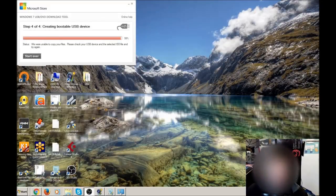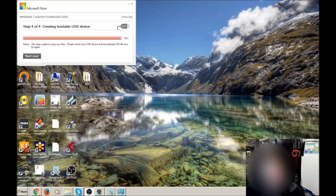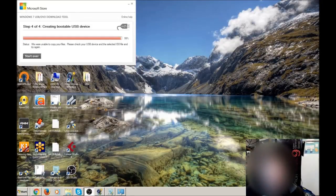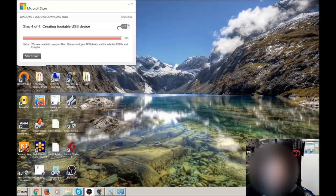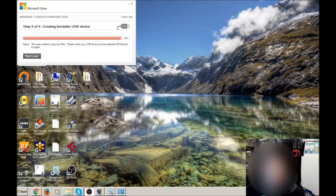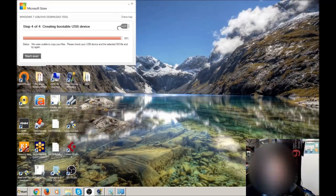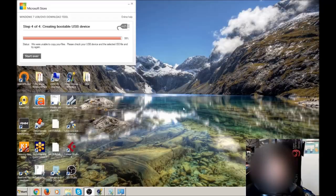This error occurs because this is a non-bootable ISO file that we've copied to the USB stick. So we can safely ignore that. Do not click on start over again, or you will just get the same message. So we can safely just close that down.